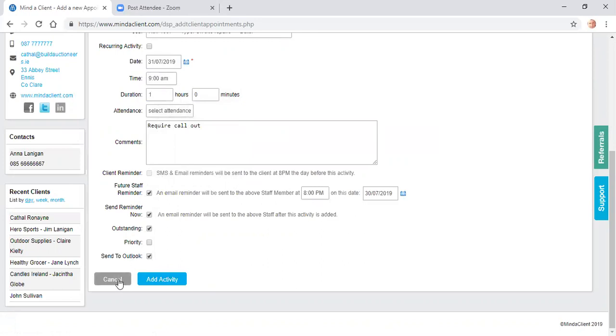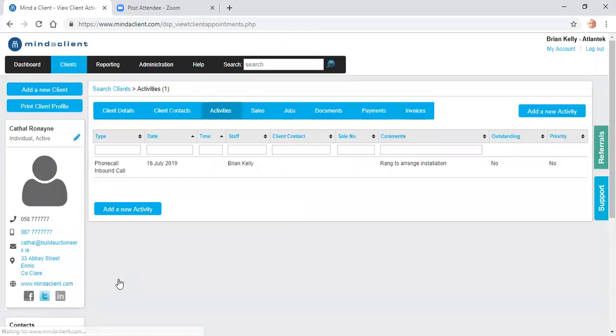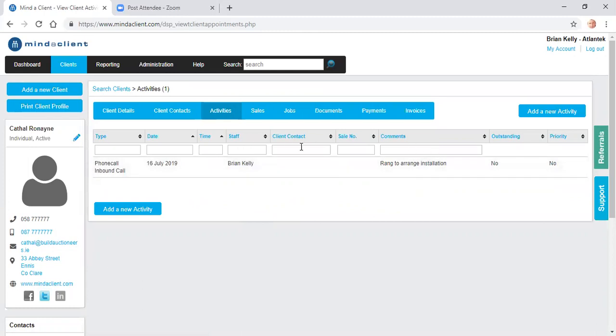I can send this to my outlook. So this is all in relation to adding activities for the client. And you'll build up a full history of all the activities for the client which can be searched in these boxes on top here.